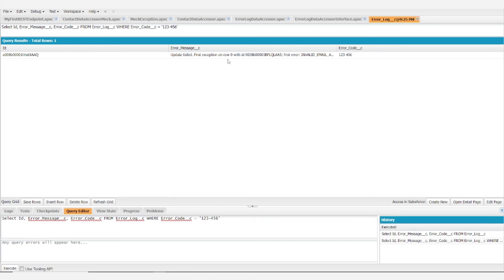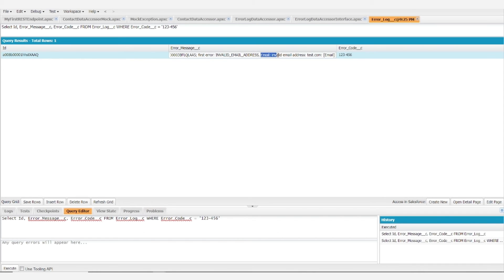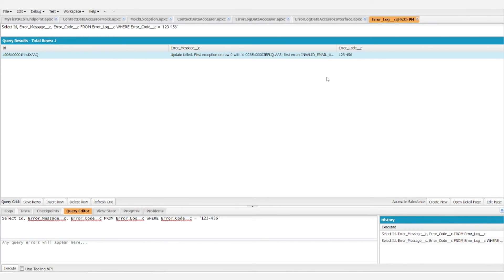And there it is. So we're seeing update failed and it's saying we have an email, an invalid email address and that invalid address is test.com, which is exactly what we were hoping to see.